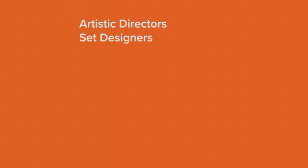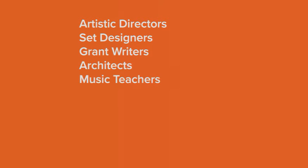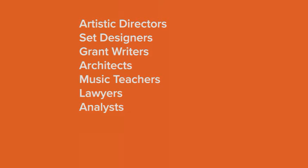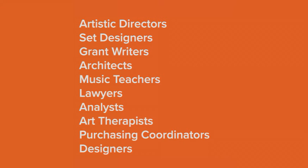Students in these majors move on to careers as artistic directors, set designers, grant writers, architects, music teachers, lawyers, analysts, art therapists, purchasing coordinators, designers, and more.